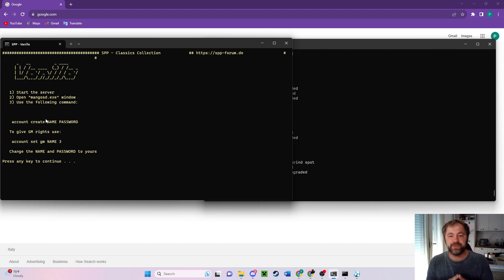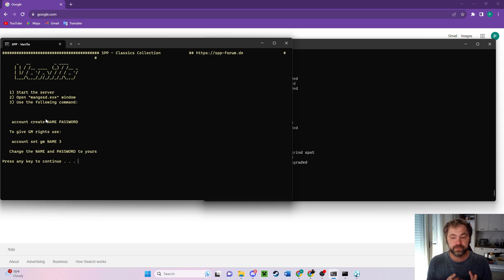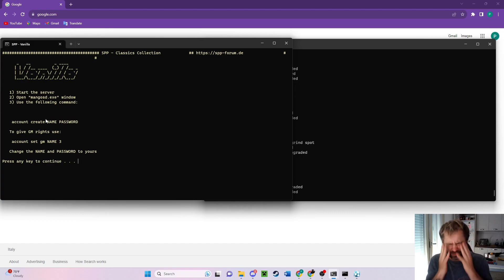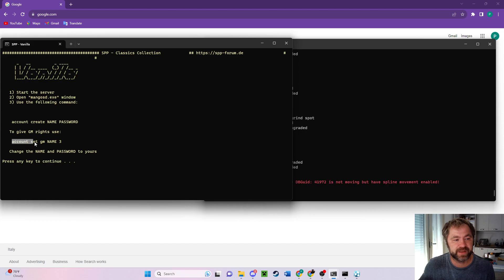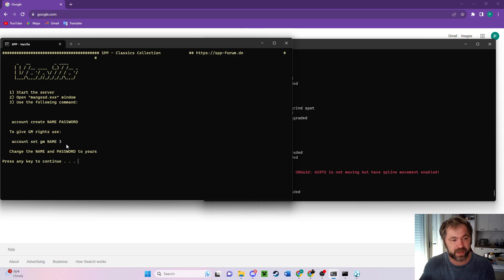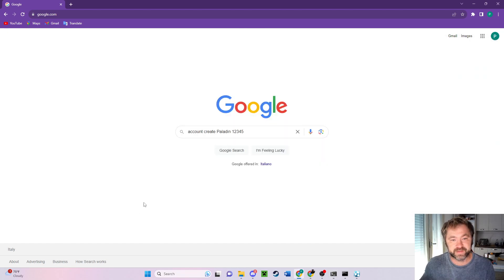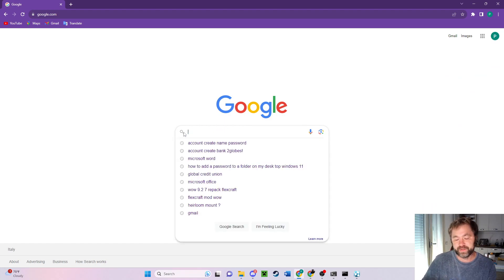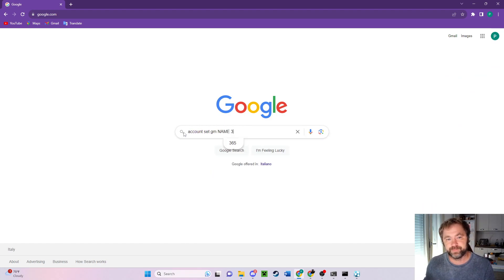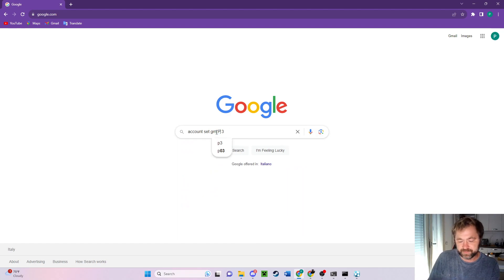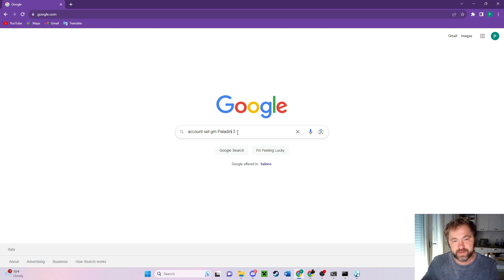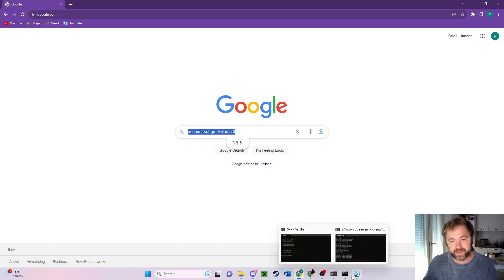So you're giving yourself these GM rights in case you need for some reason to fix the server somehow. Let's go to account set GM3. Control copy. Back to Google because we're not actually googling anything, we're just using the Google bar to paste somewhere. That name was paladin, right? Because that was our account. So control copy.